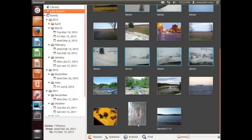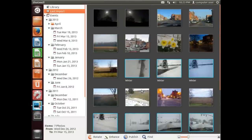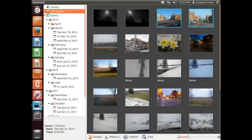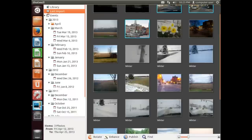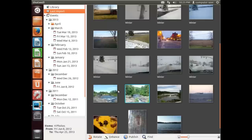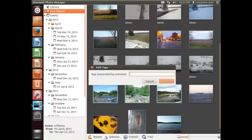And I have some of nicer weather, so we'll call it Summer. And we're going to add tags again and we're just going to type in Summer.